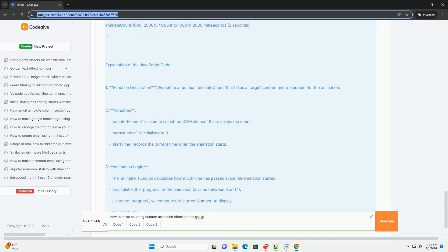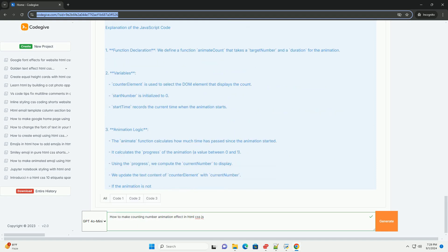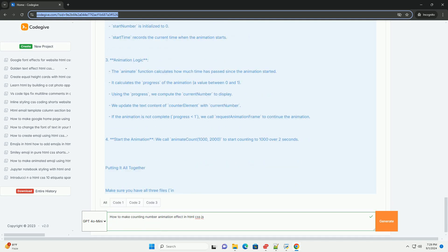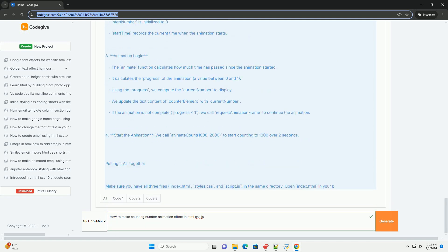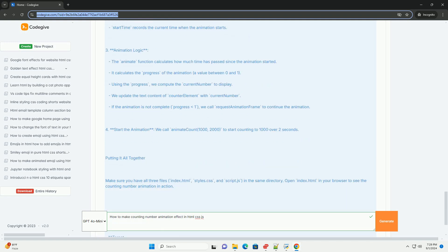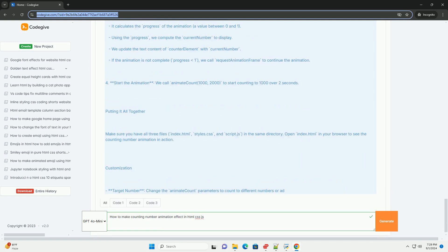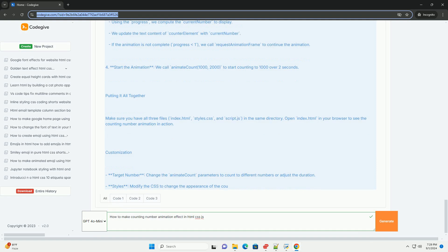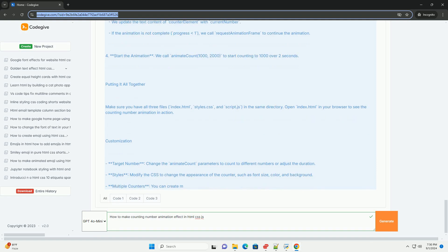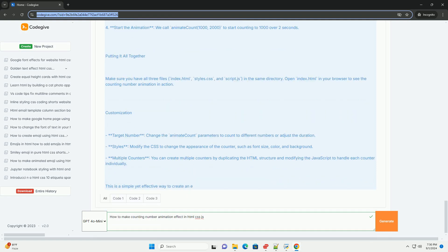You can use setInterval or requestAnimationFrame to update the displayed number at regular intervals. By calculating the increment based on the total count and the duration, you ensure a smooth transition. Additionally, adding easing functions can enhance the visual effect.